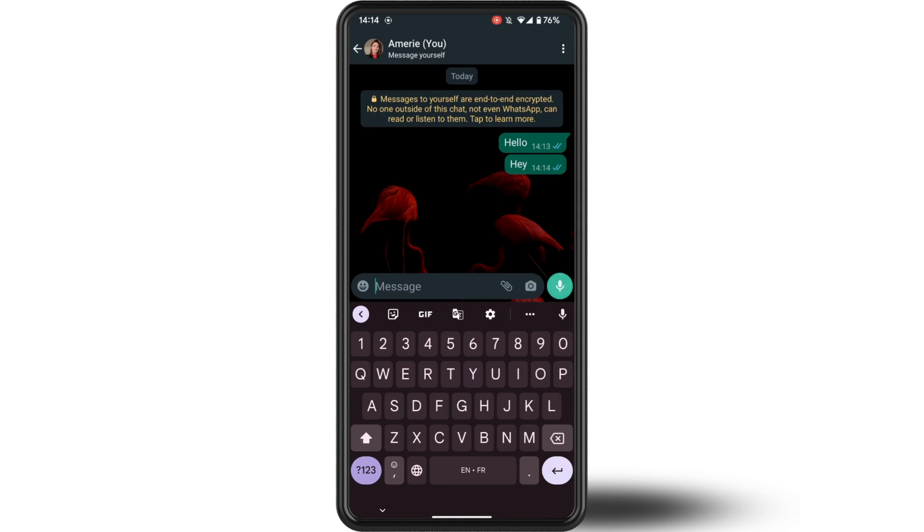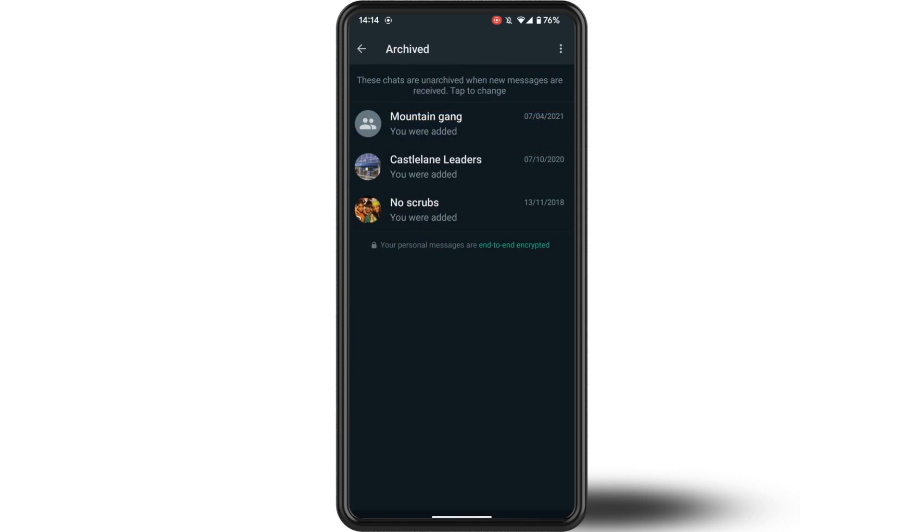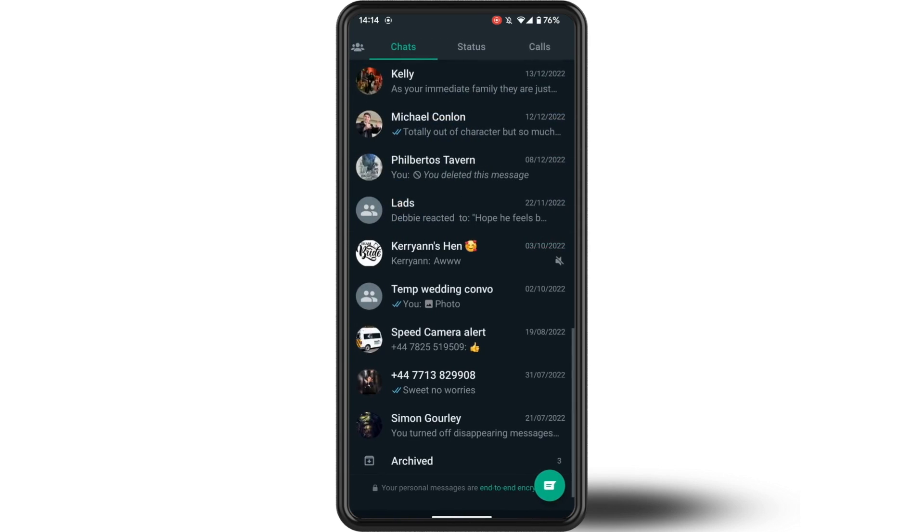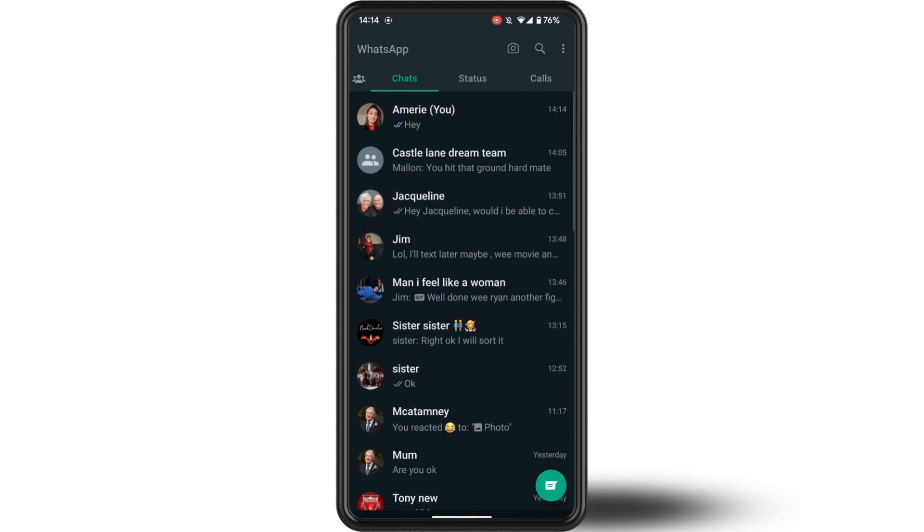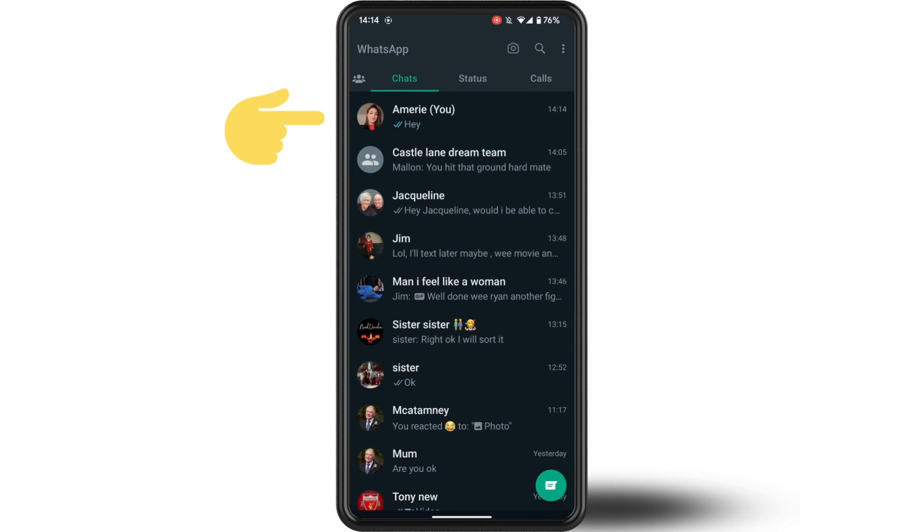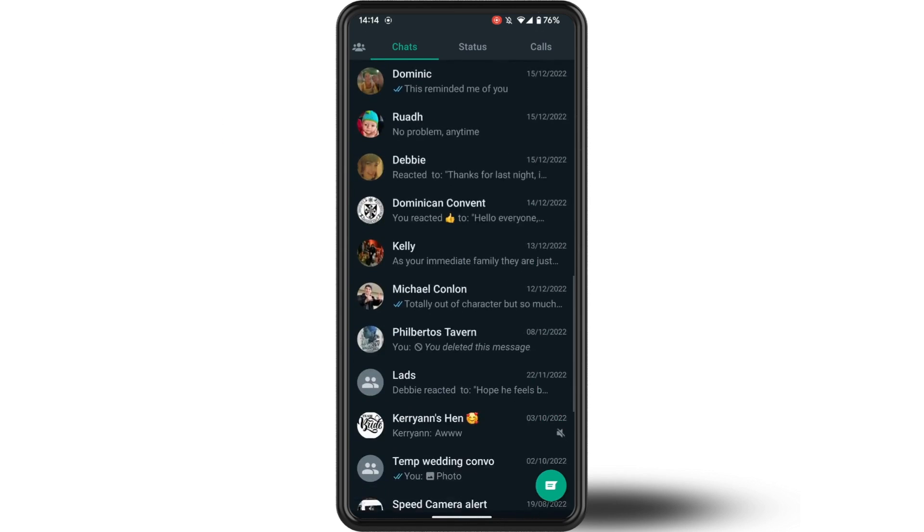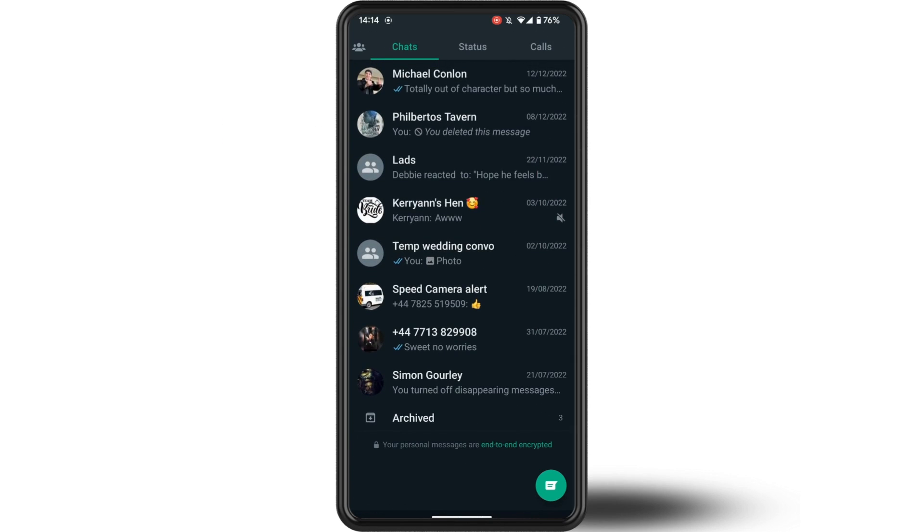It automatically comes out of the archived folder and goes into your normal chats. So what we need to do is tap on the three dots in the top right corner.